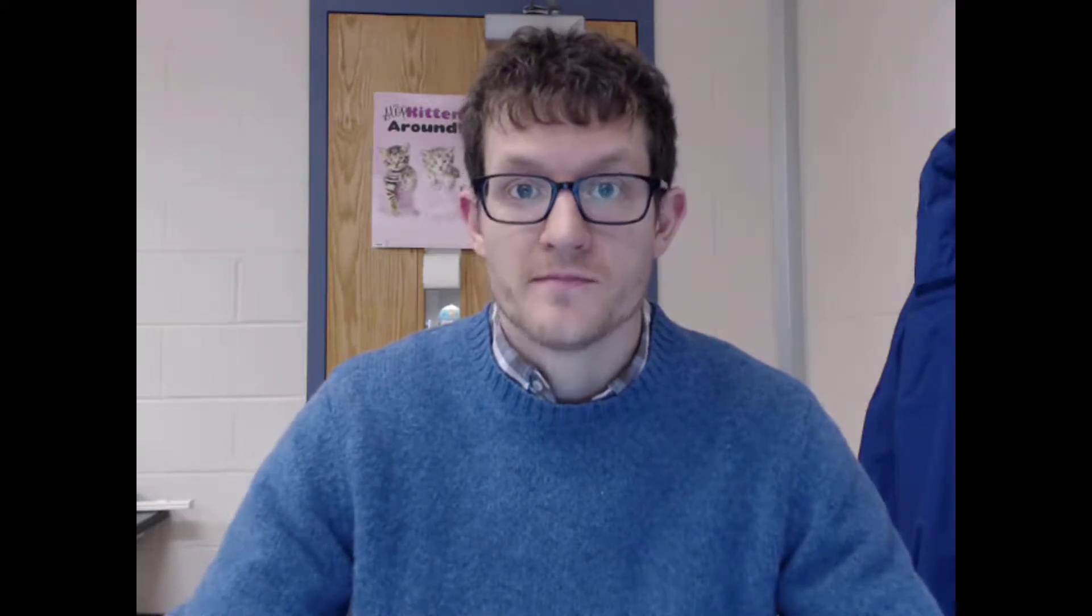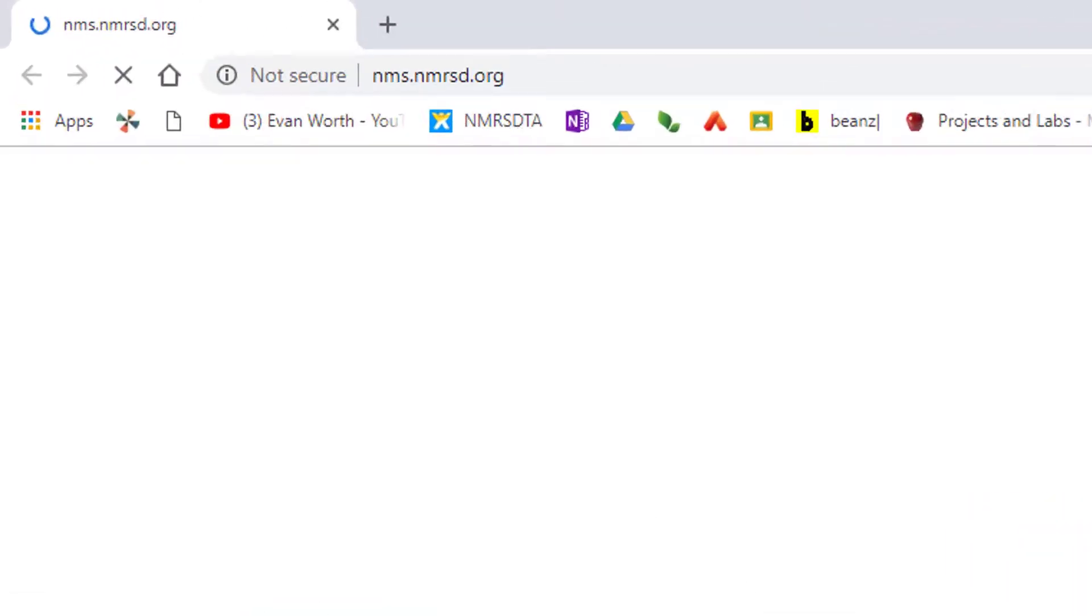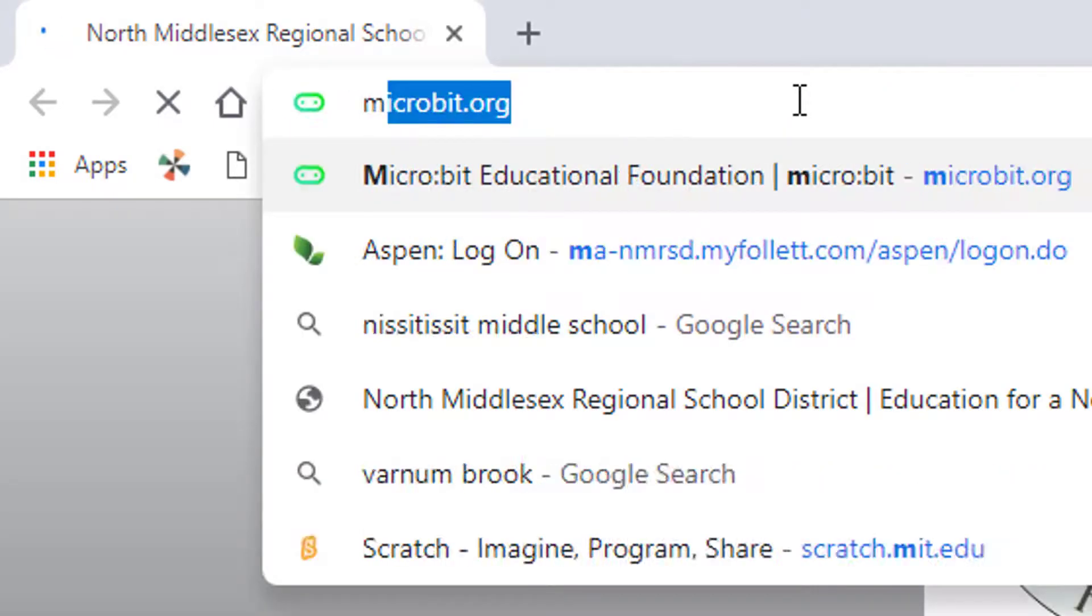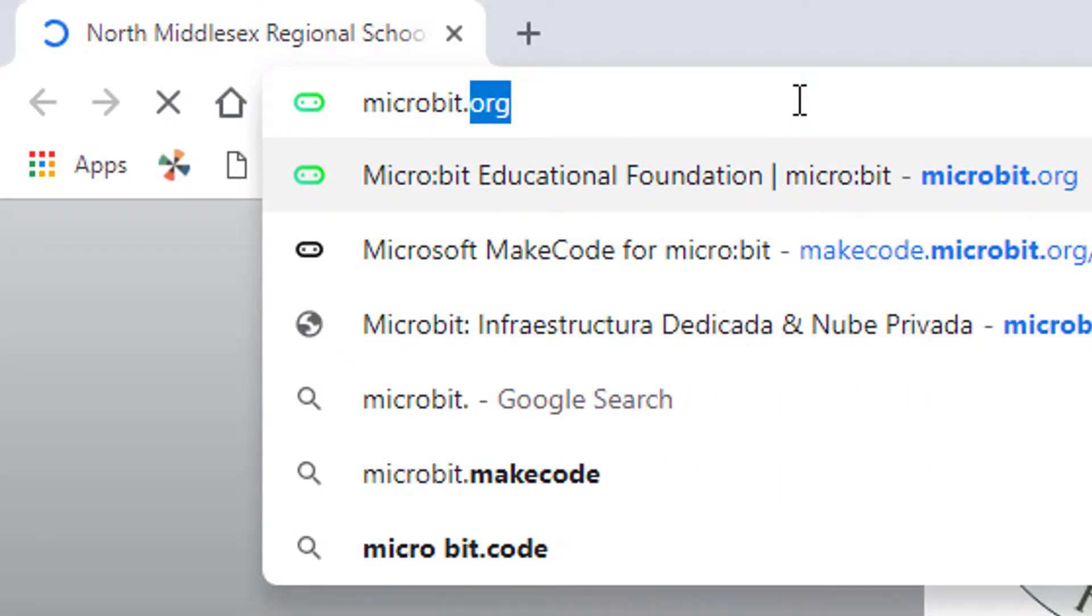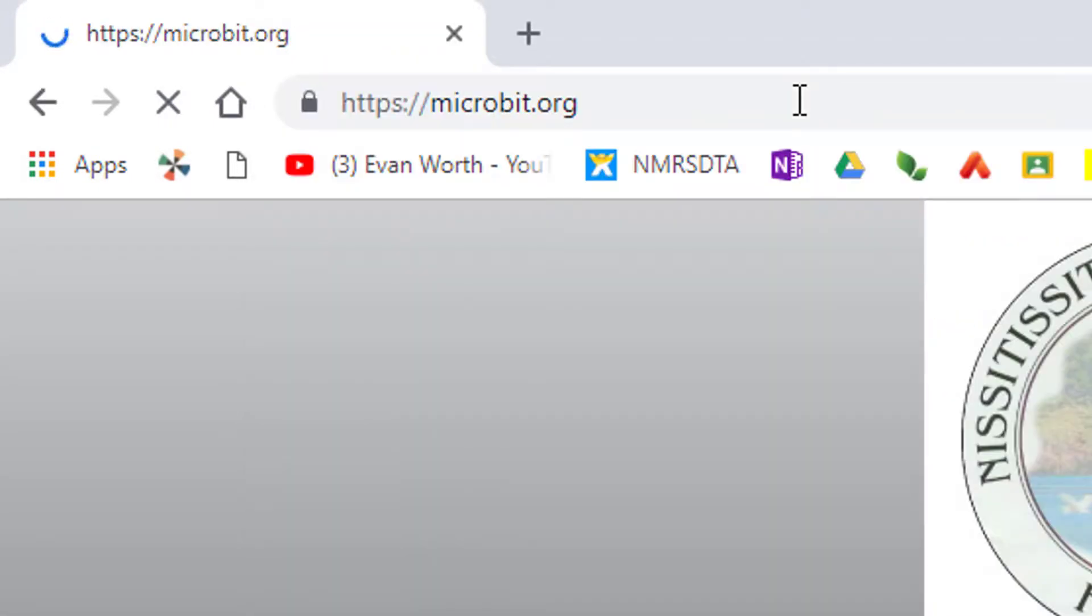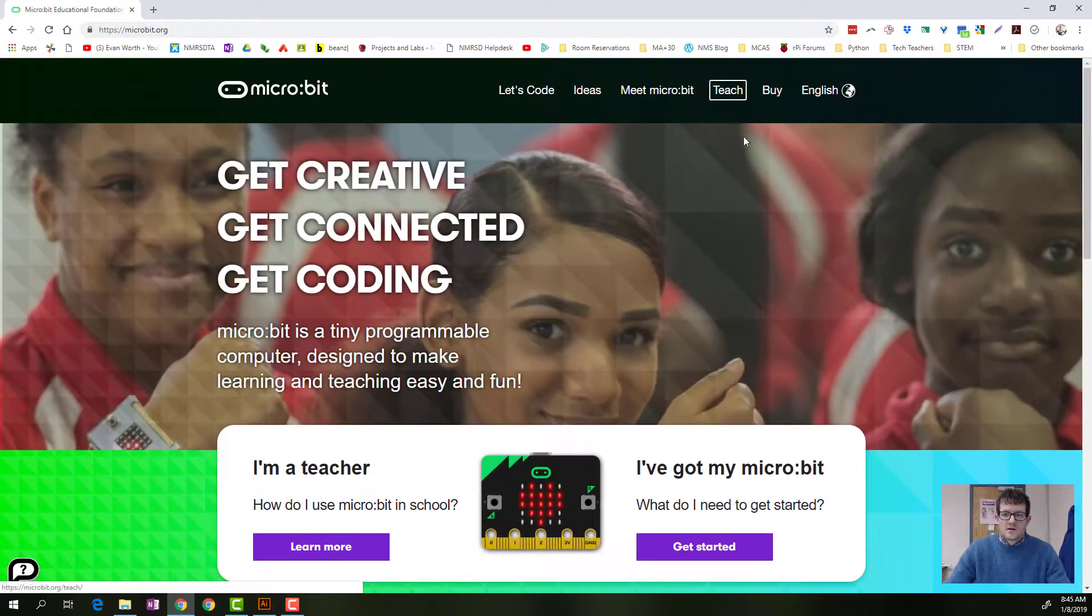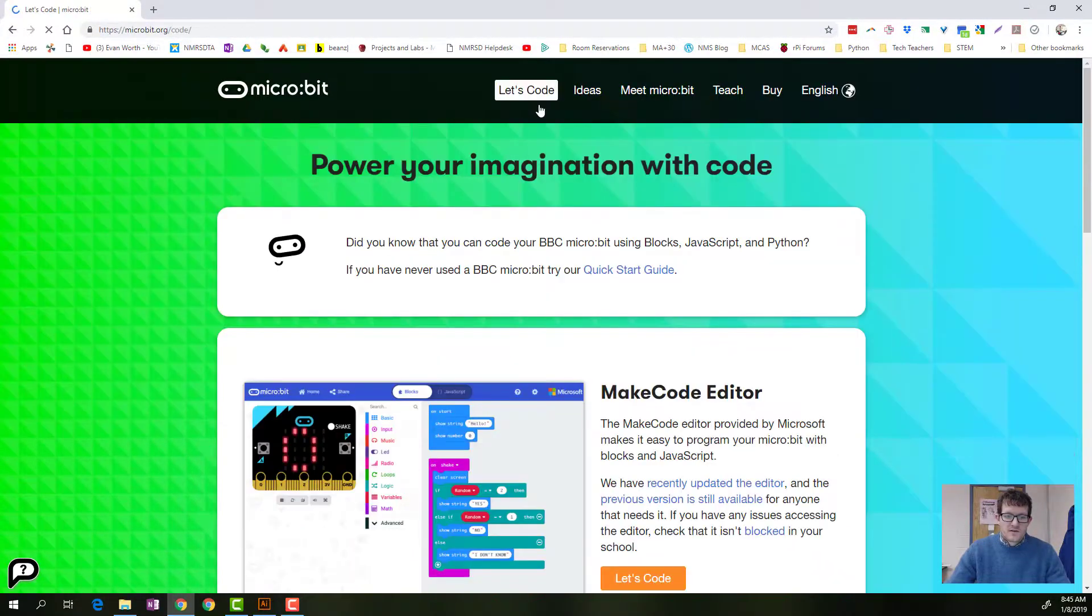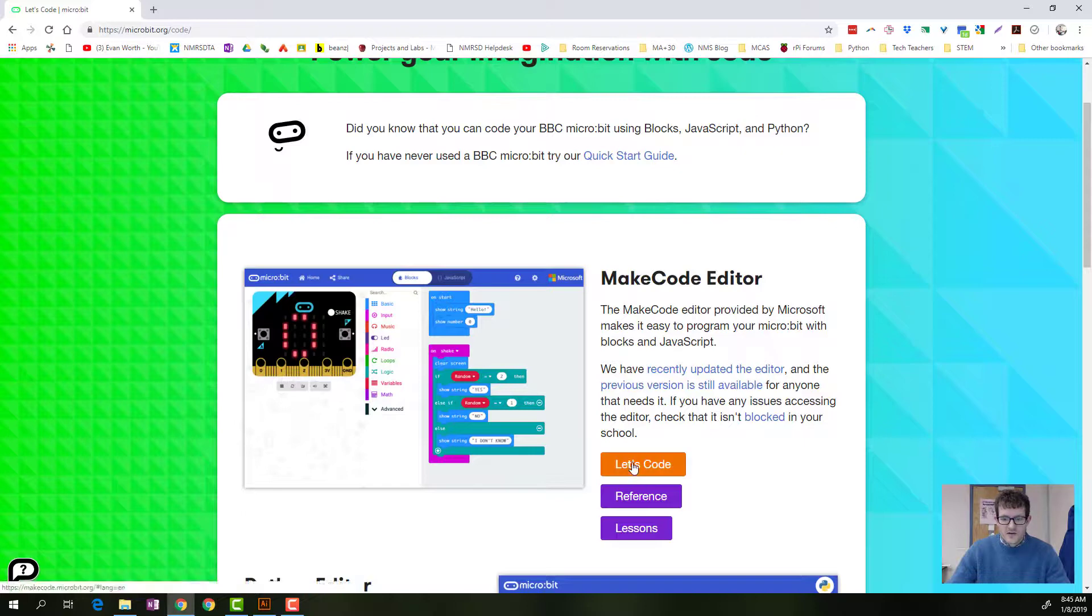So let's go on to microbit's website and download our code. If you open up your web browser and you go to microbit.org, and then you go to Let's Code, we've been using the Make Code Editor. Click on Let's Code.